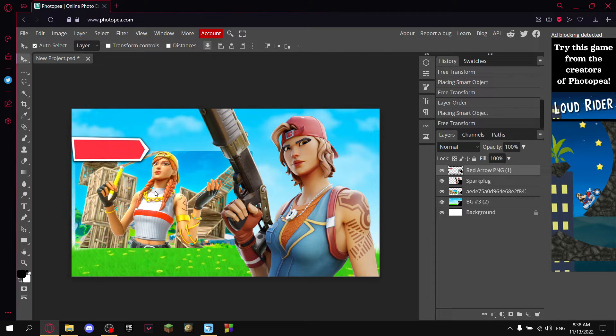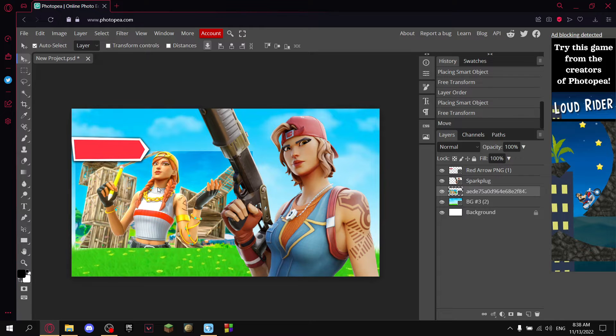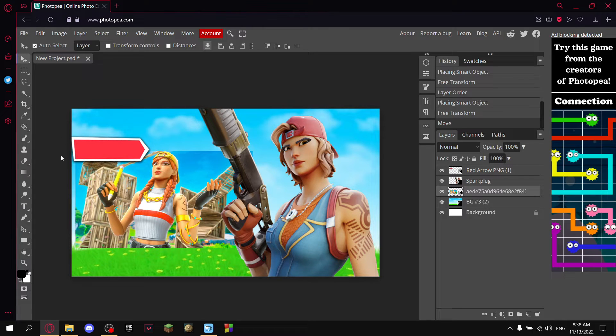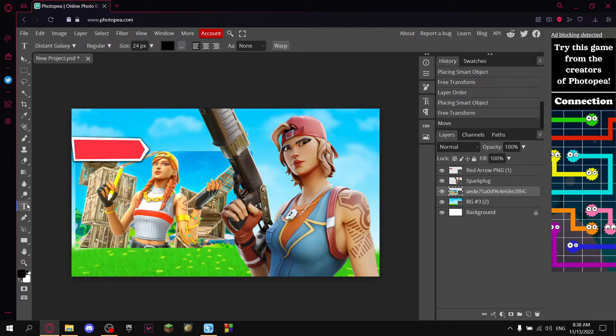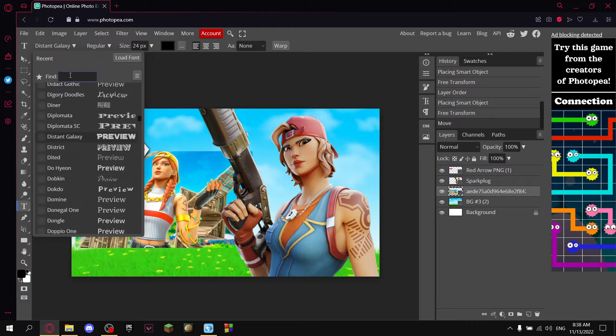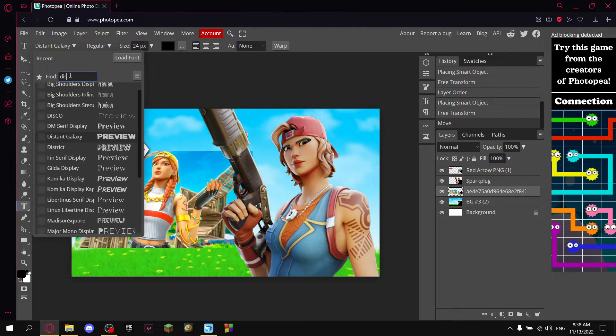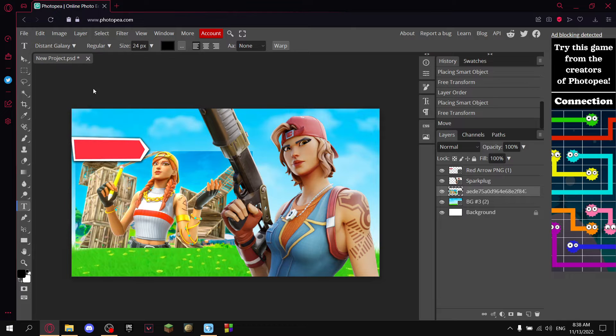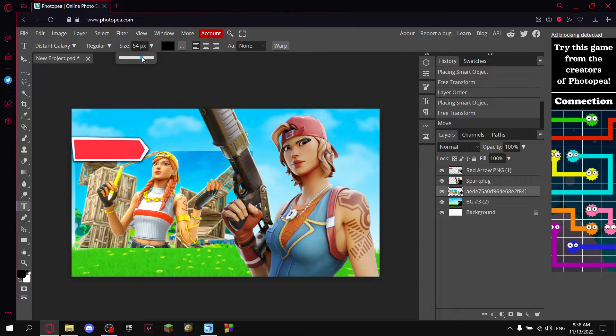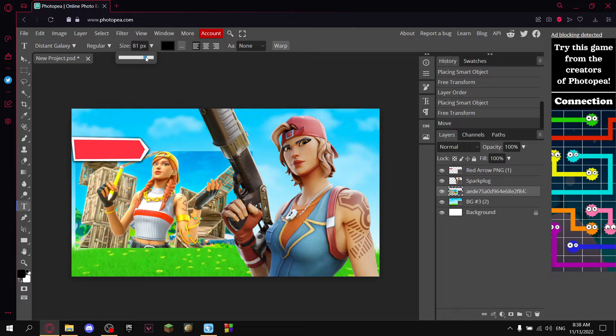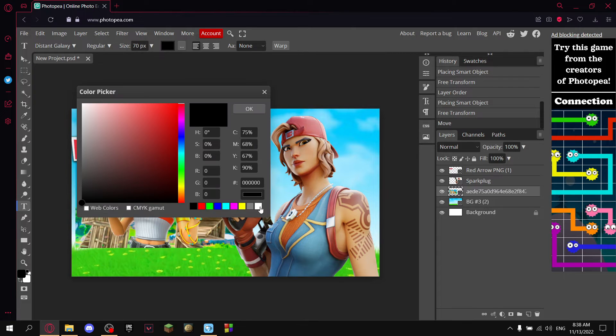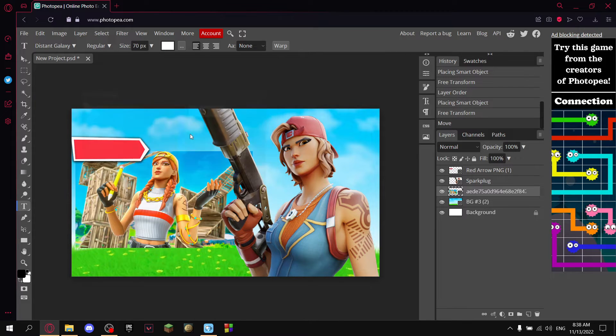I can move every image at all times. For the text, you go to this T icon, press it, and then change your font to Distant Galaxy, which is this one right here. Change your size. I'm gonna do something like 70 for this one, and I'm gonna change my color to white.